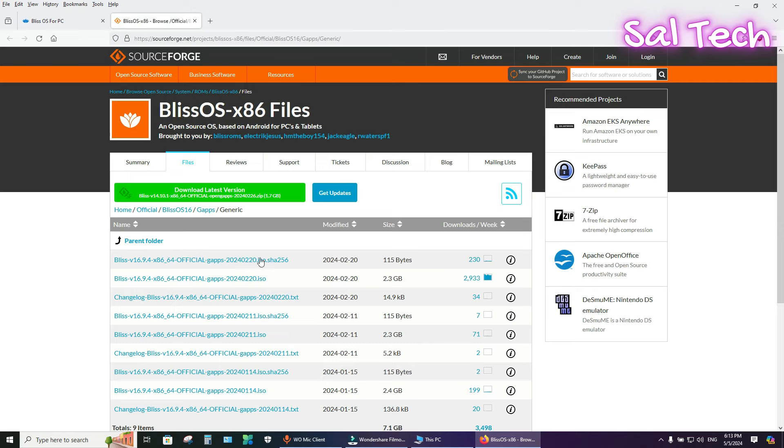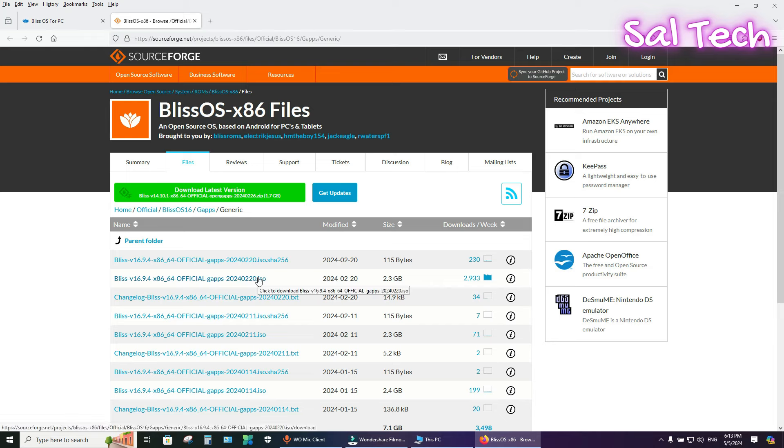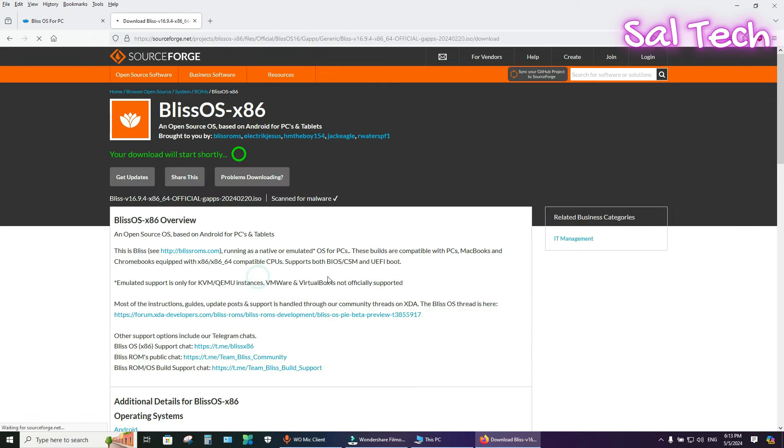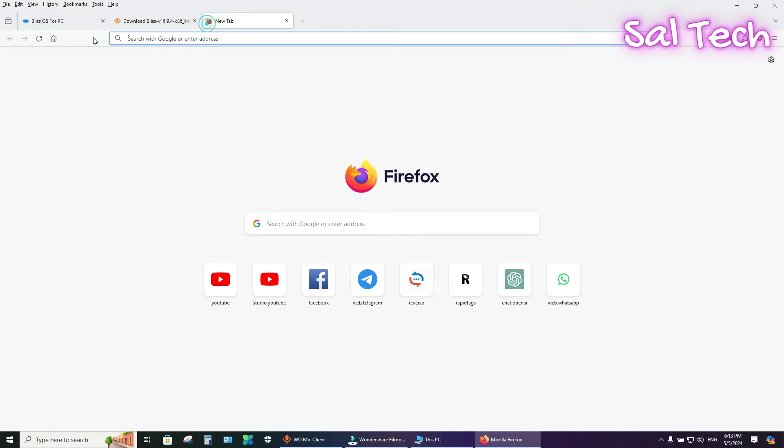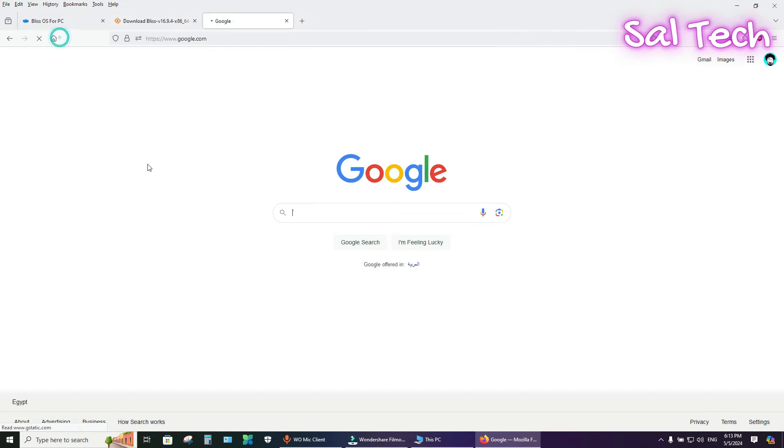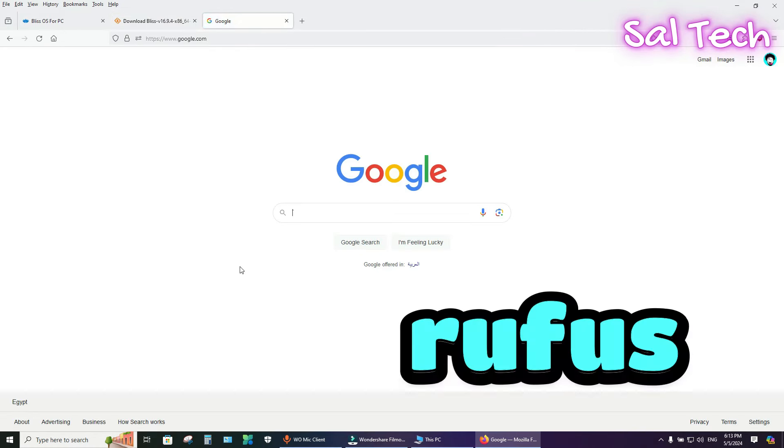Here is Blase OS 16 ISO image. I downloaded 8B4. Then, from your browser, search for Rufus Tool.